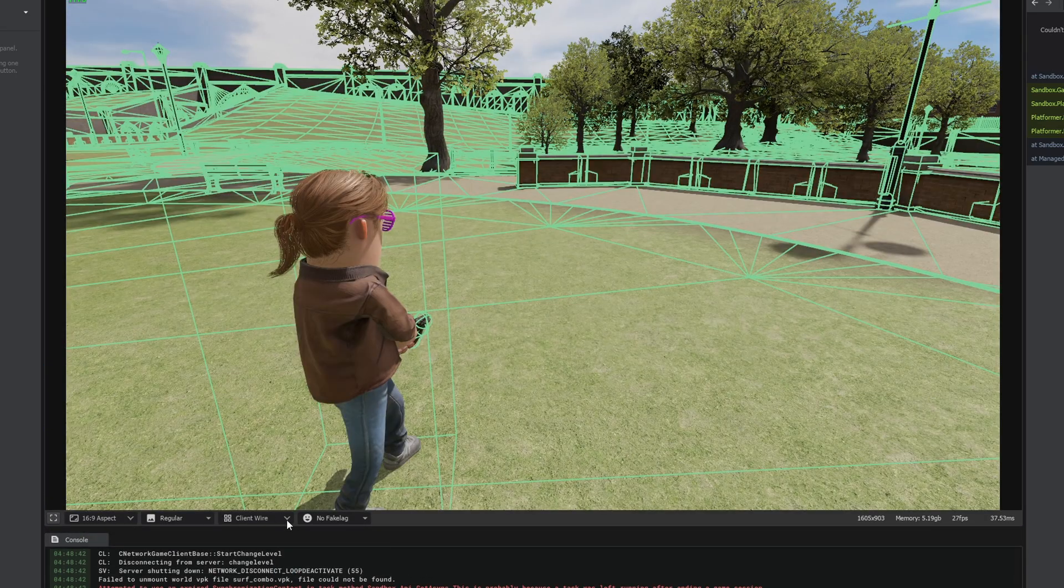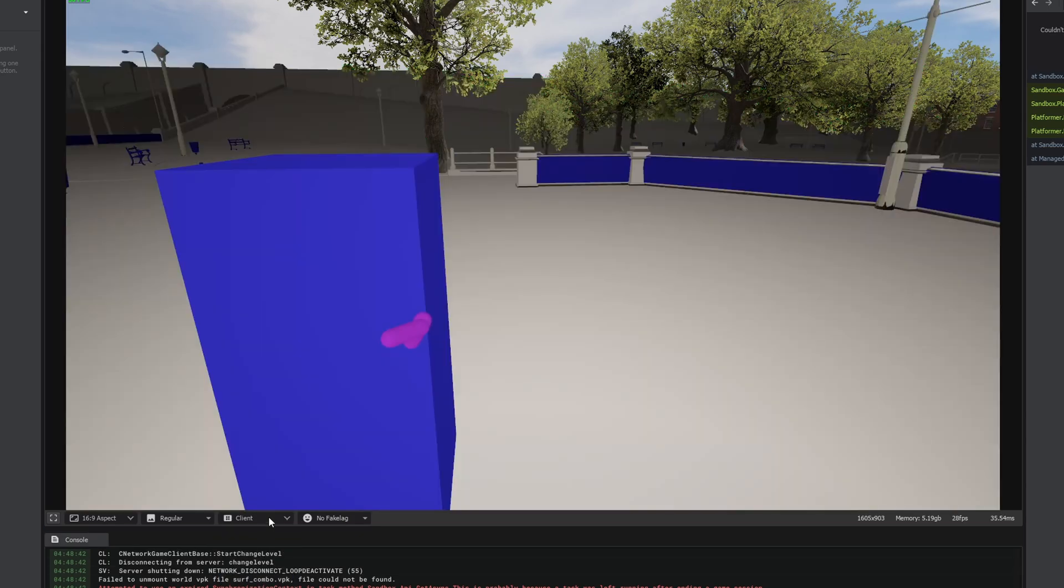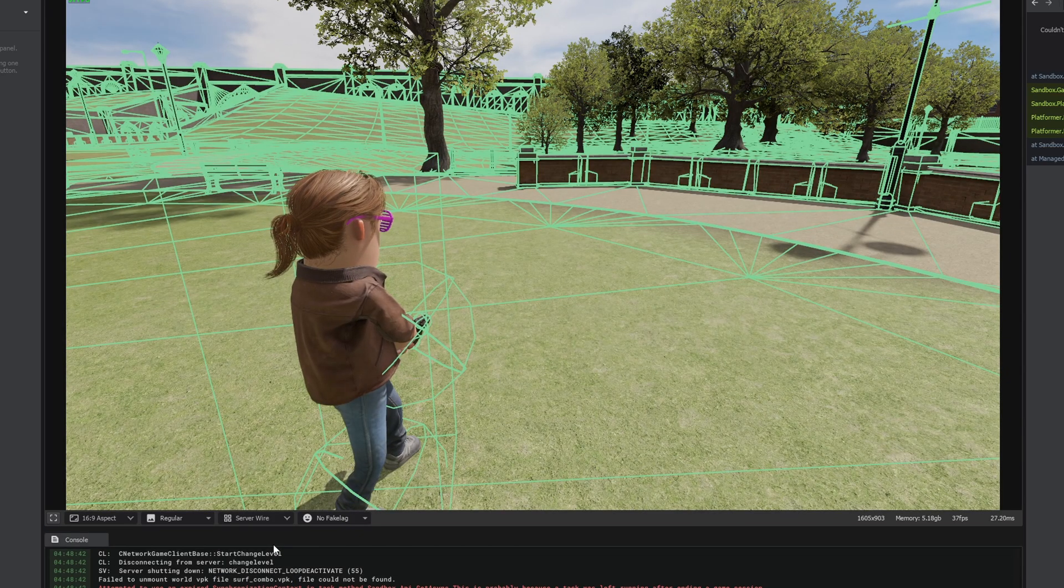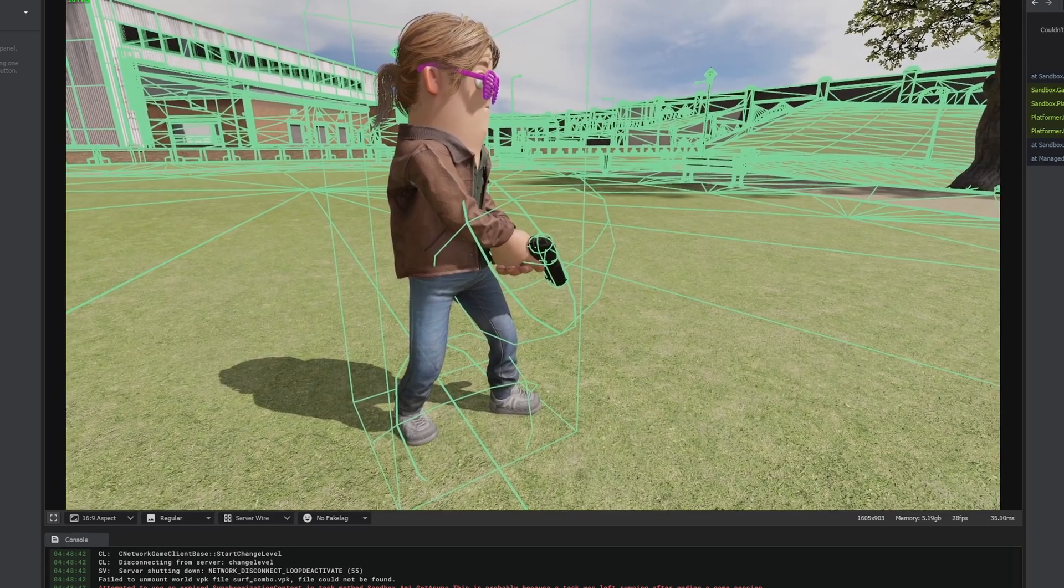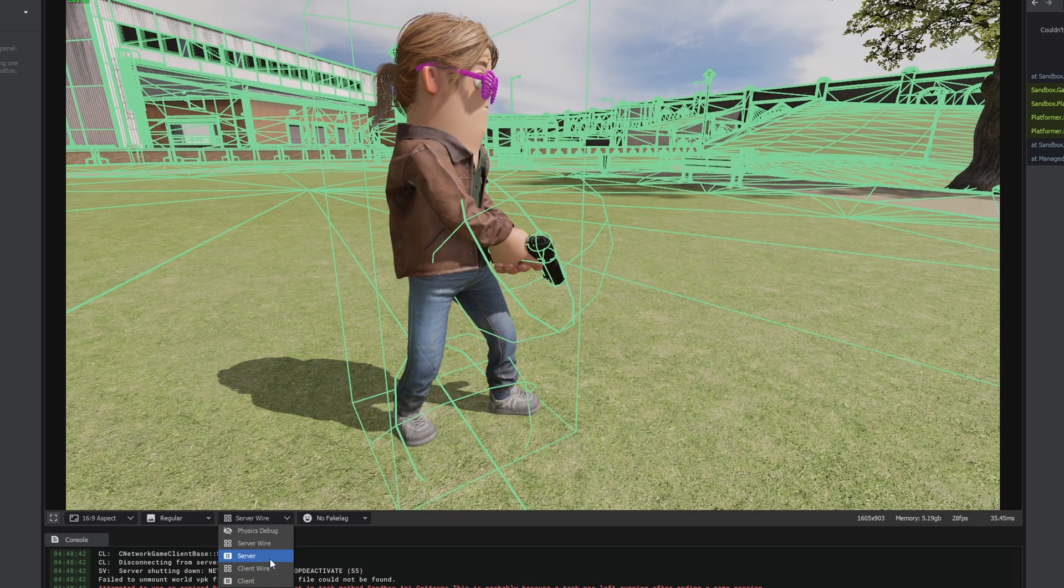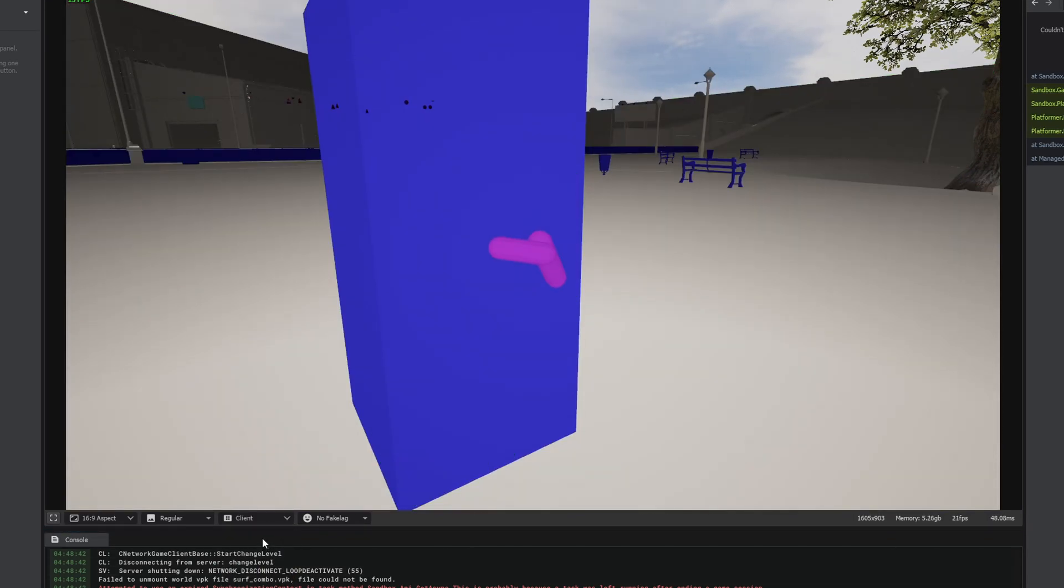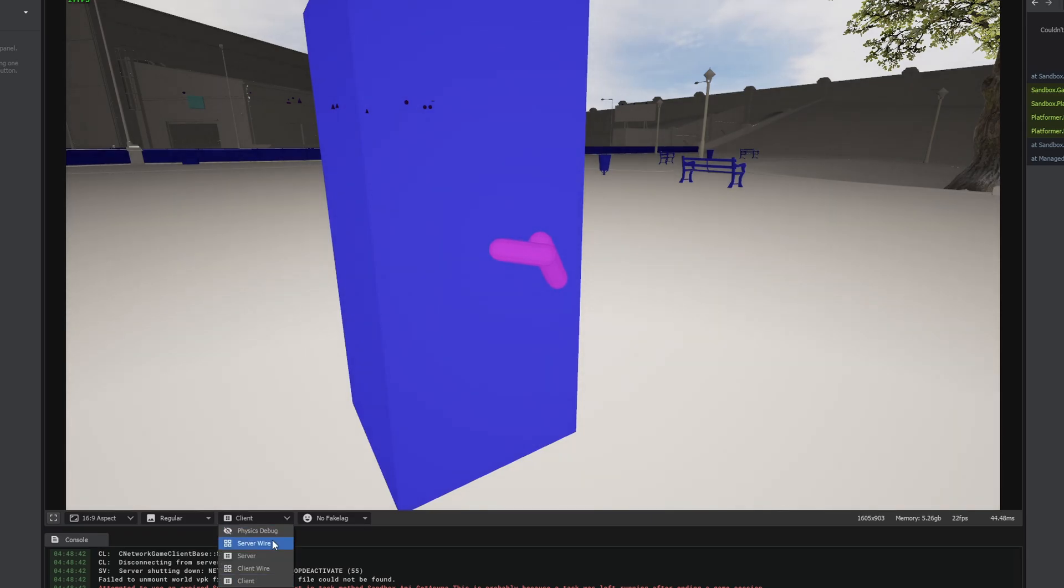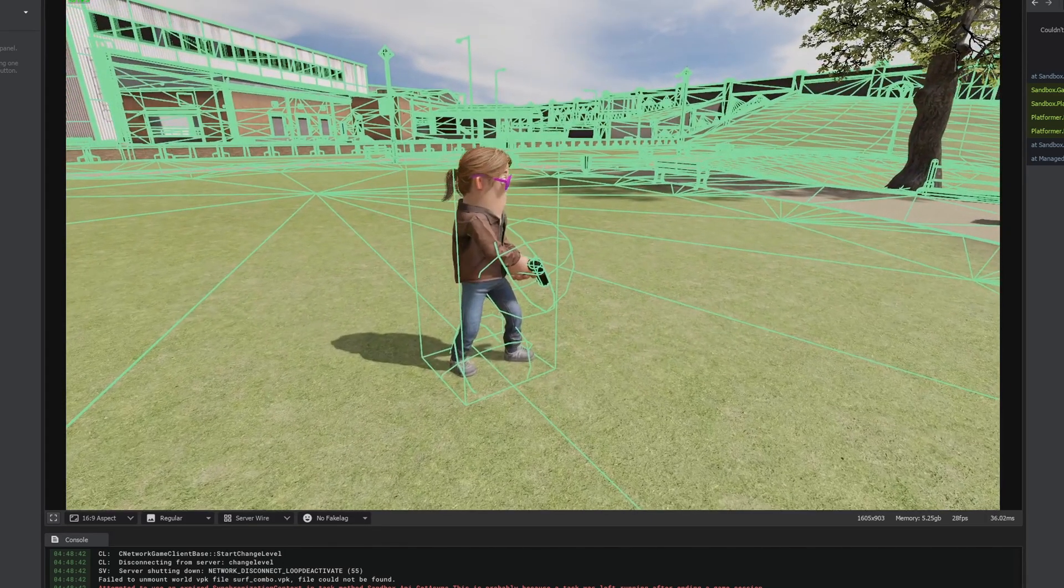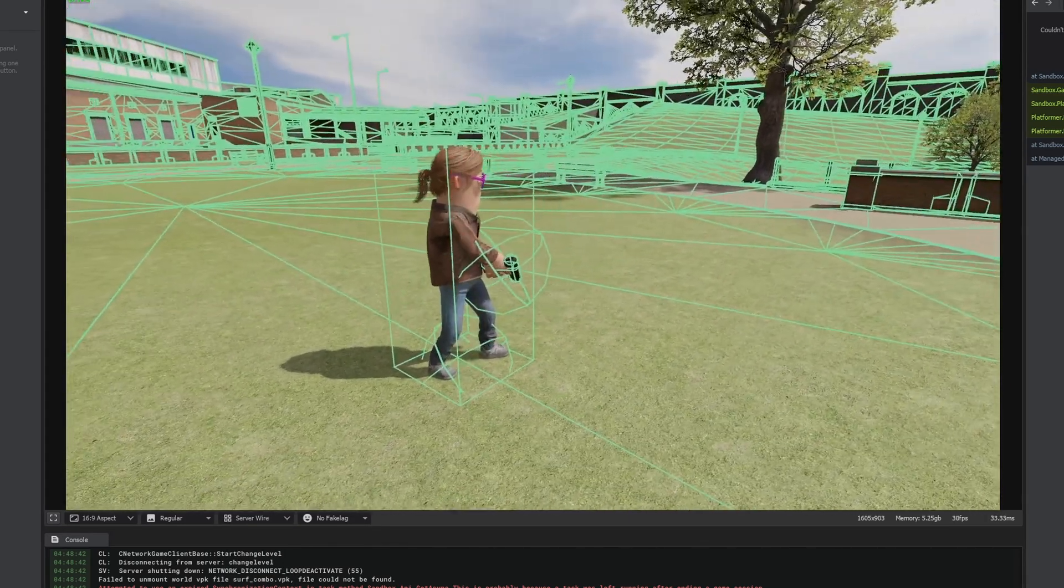Let's see. Client wire. So this is a client wireframe. And then here's the client collision hulls. Very interesting. Very cool. I'm not actually sure what's going on with the sphere around my gun and feet. I don't actually know what those are used for. It'd be interesting to find out if anyone knows.